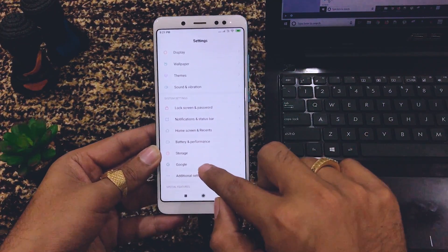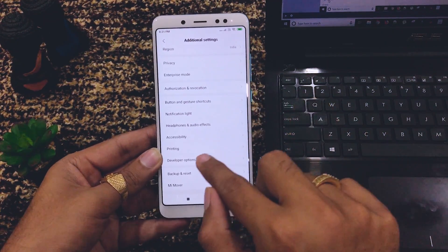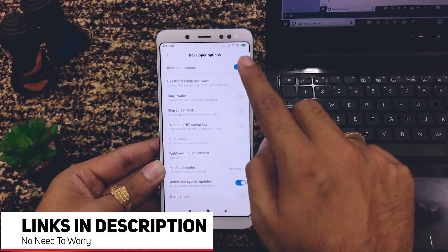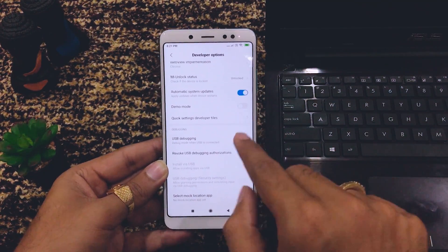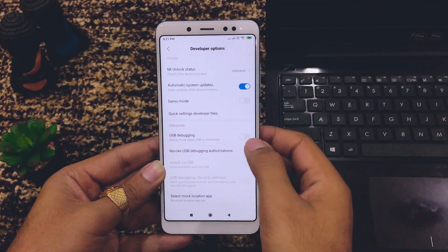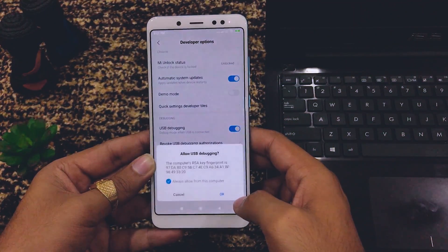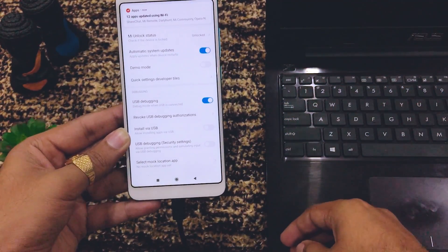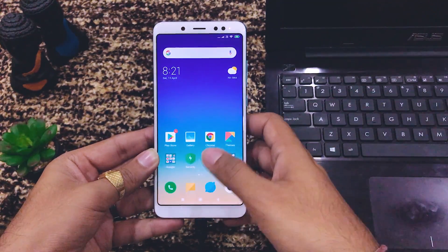Go back to Additional Settings, scroll down, and Developer Options is now visible. Open it — it's already enabled. Now enable USB Debugging mode. Enable it and click OK. It asks 'Allow USB Debugging?' — click Yes. Setup on the device is done. Connect the USB cable to your laptop.